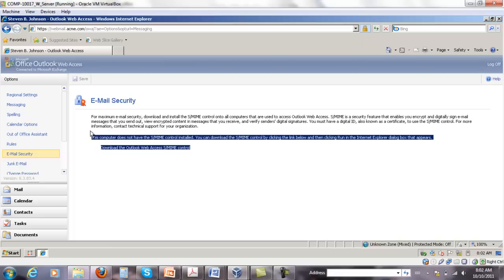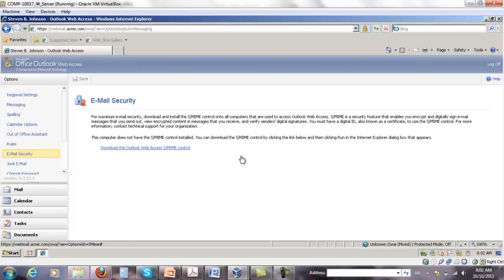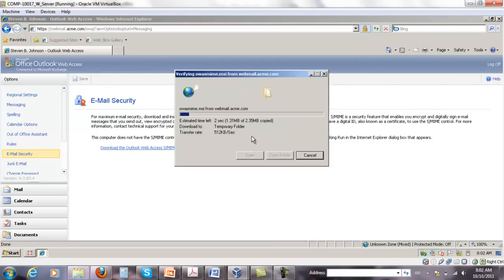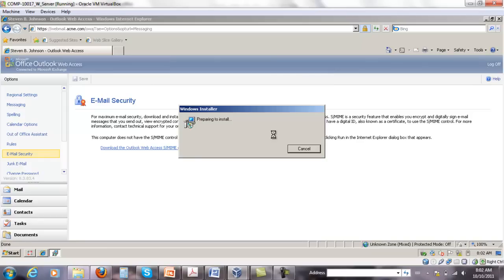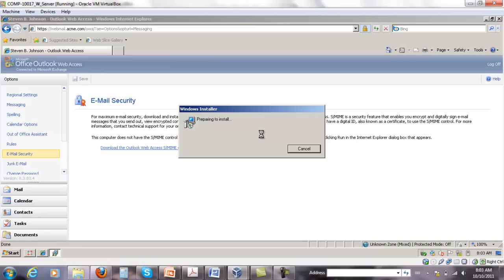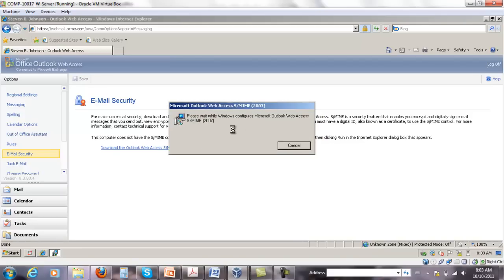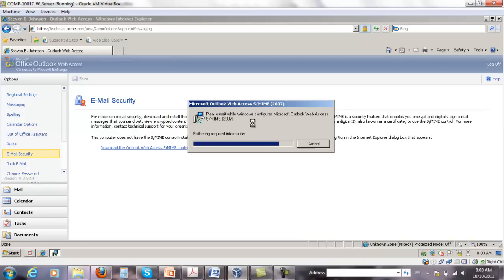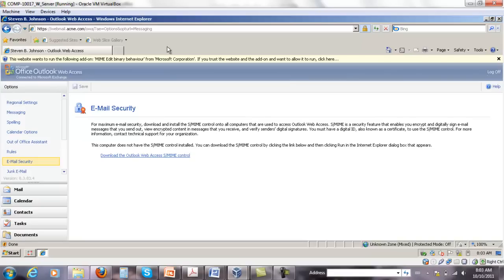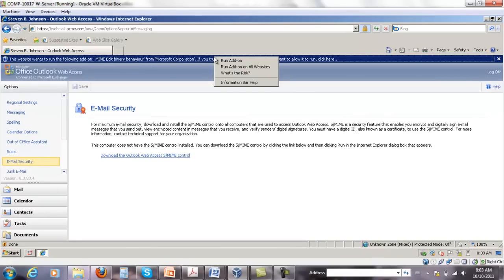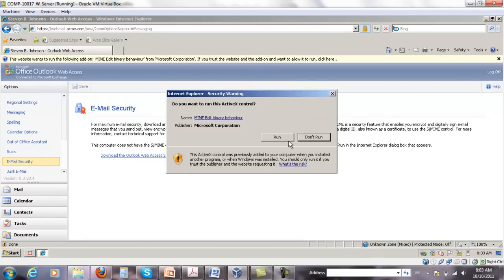Because this was already done, we will be able to use S/MIME. So you just have to run it and install it. You can see the bar at the top, asking do you want to trust the websites. I'm going to say run, add on all websites, run it.